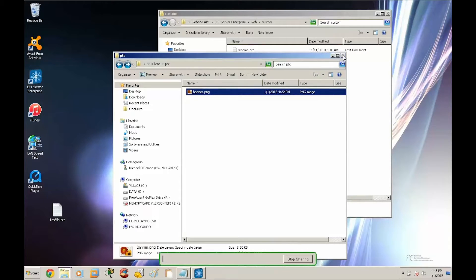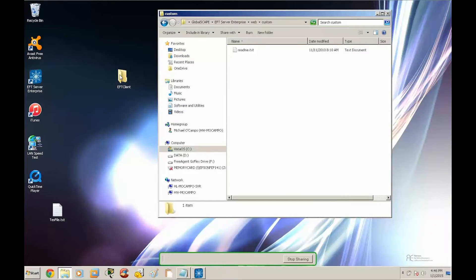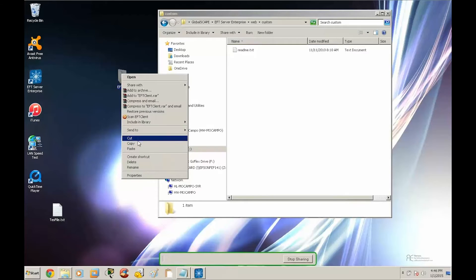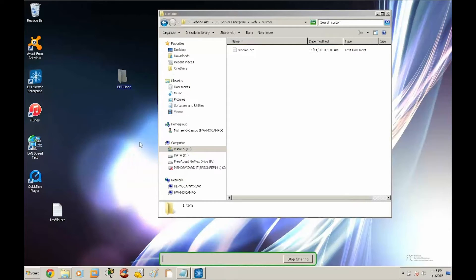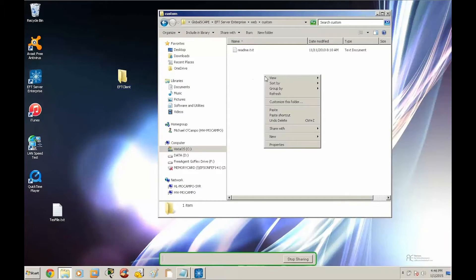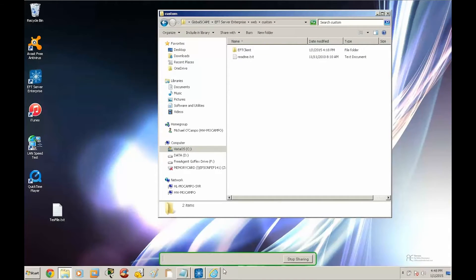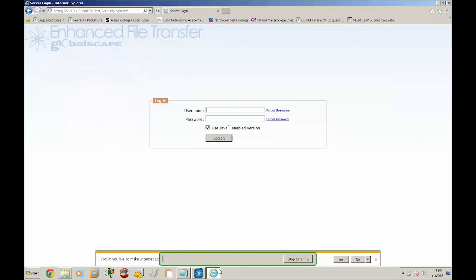So this is good to go. This is already prepped. All we need to do at this point is copy the EFT client into the custom folder. I'm going to select copy and I'm going to paste the folder here. And then I'm going to bring up the web page.